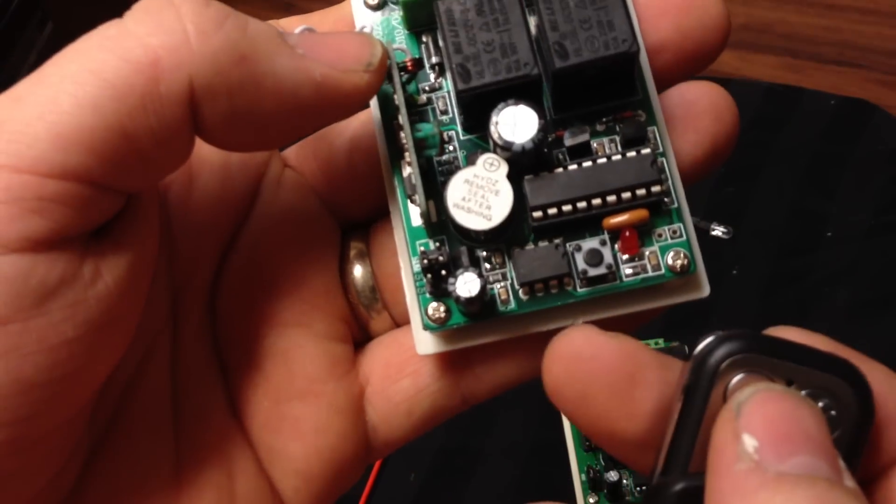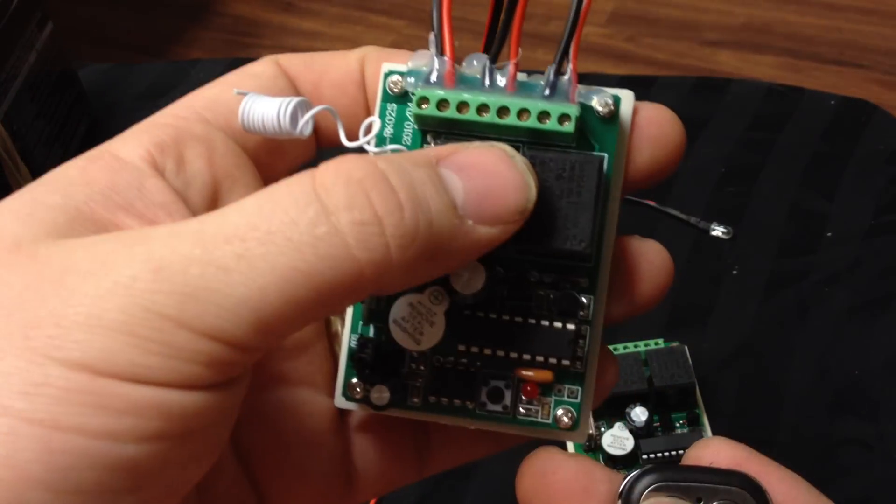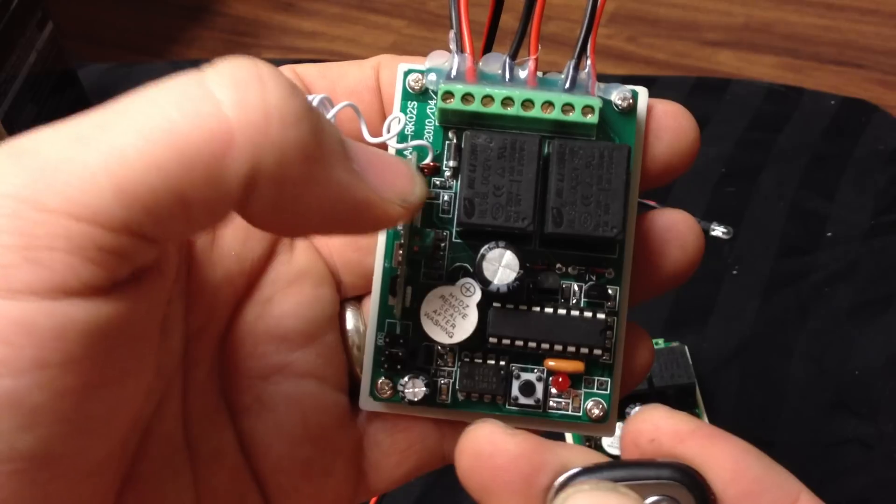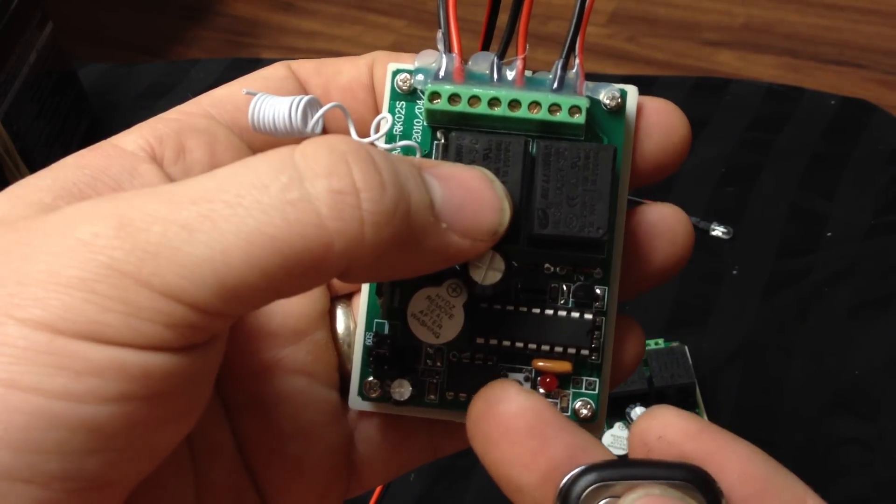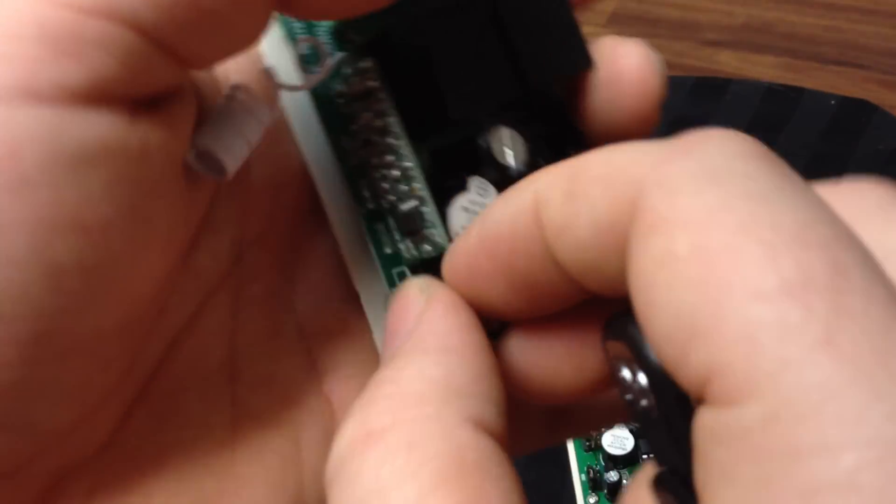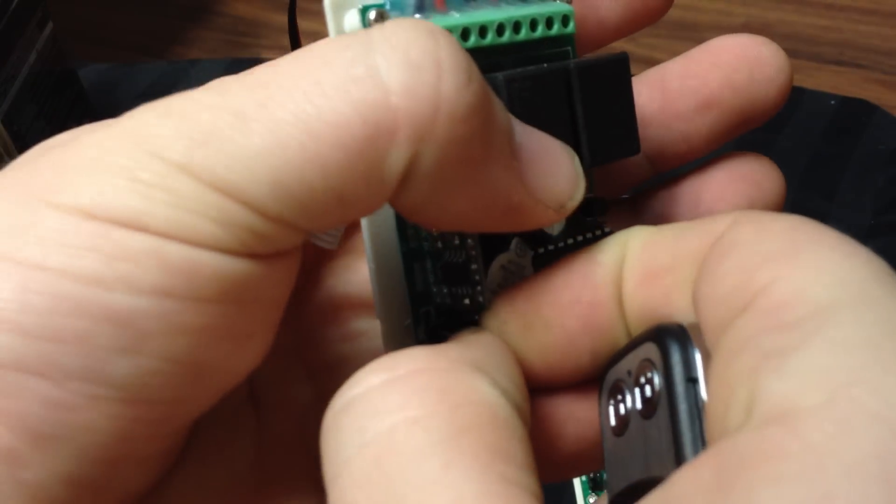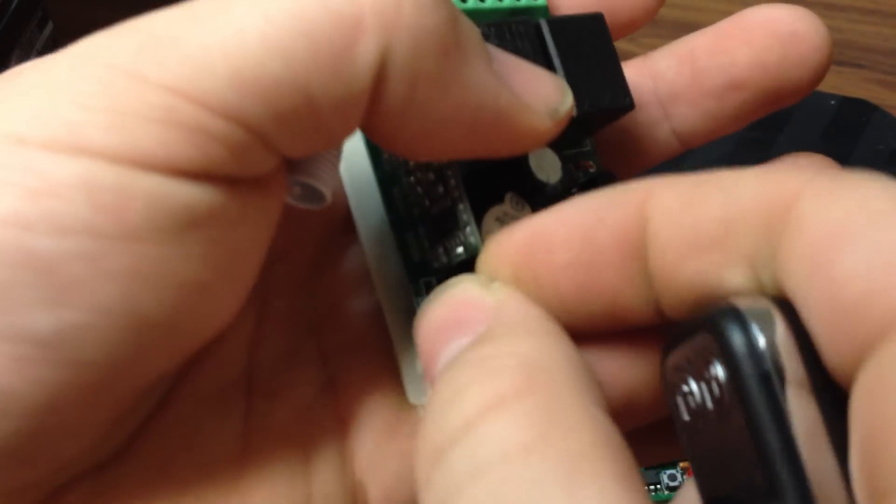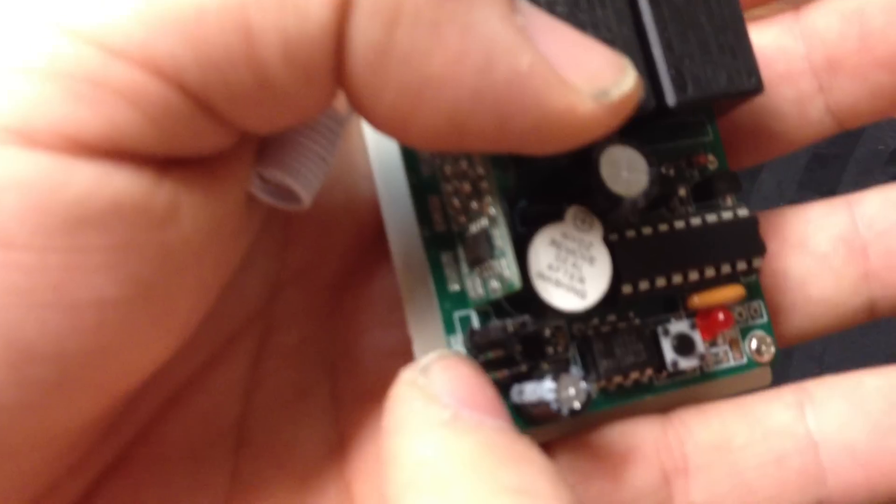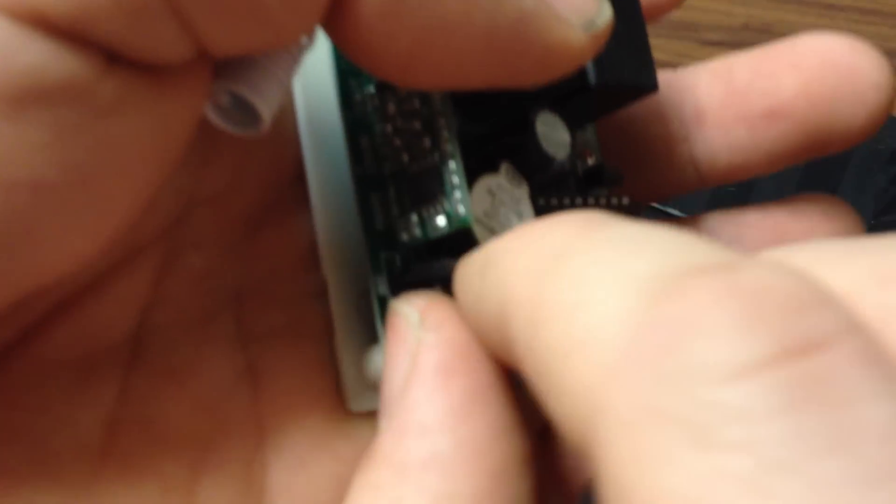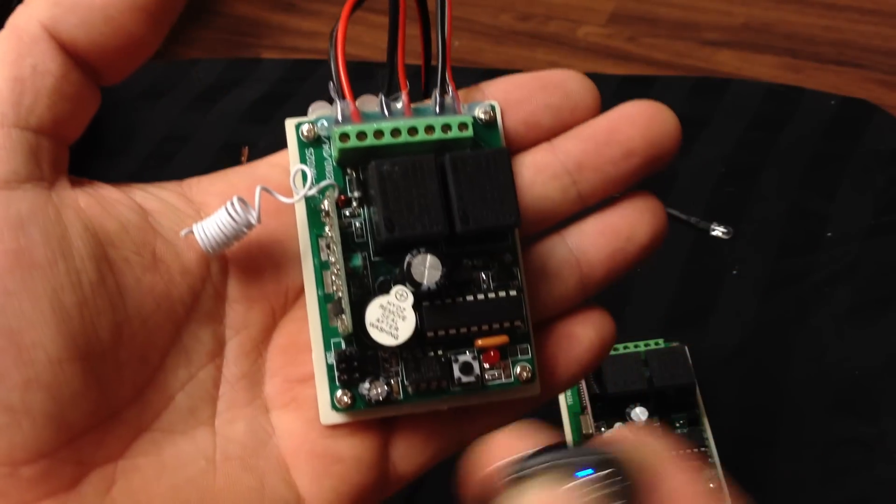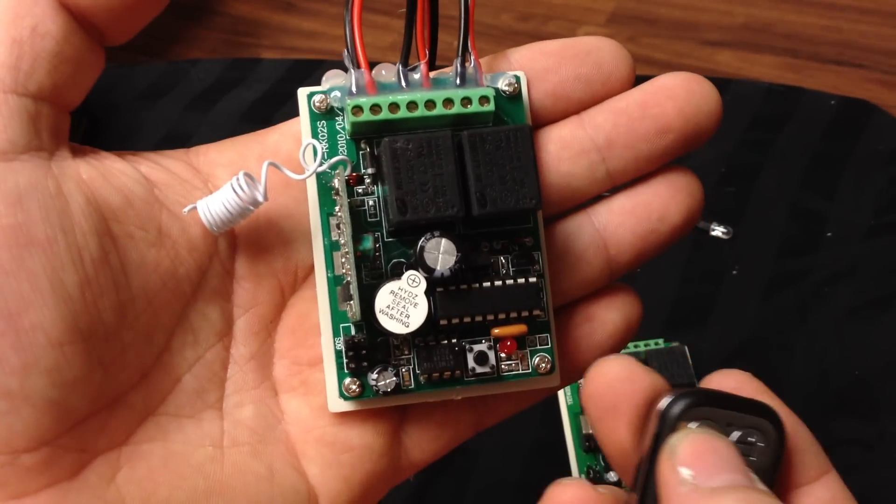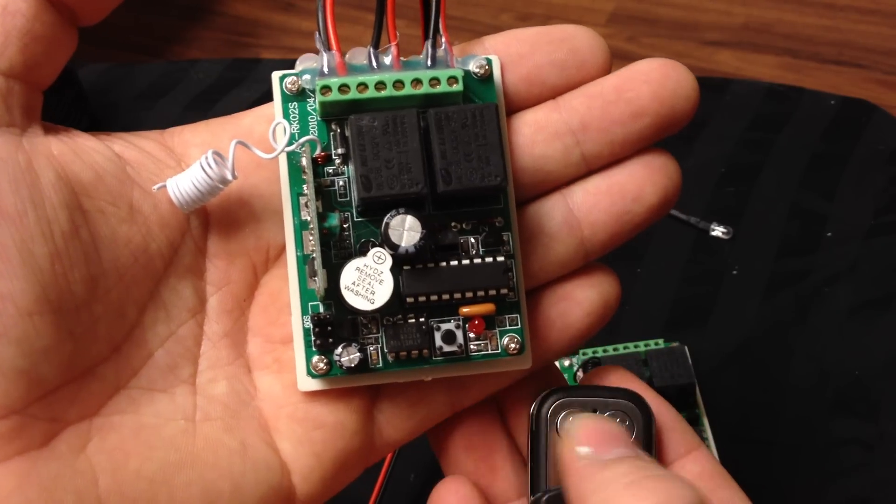If I want to do momentary where I would press it and then it would turn off... what I'm doing is I'm moving this little piece of plastic right there over. So now you press it and it turns on for a second and then goes back by itself.